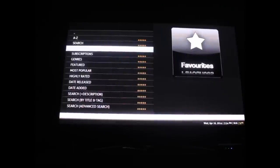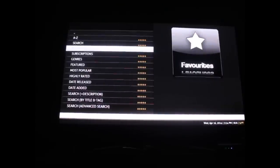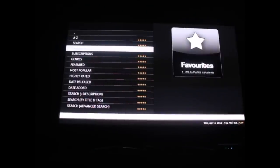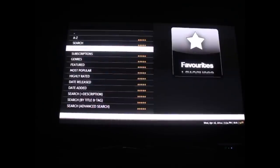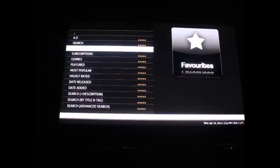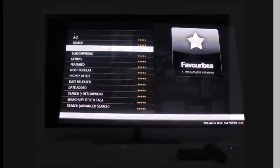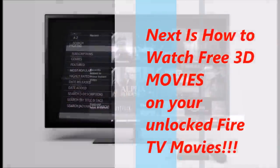The next video I'm going to do is on 3D movies. If you have a 3D TV, there's hundreds of 3D movies, the newest ones that came out. You're going to want to check that video out. Thanks, and I'll see you on the next video.